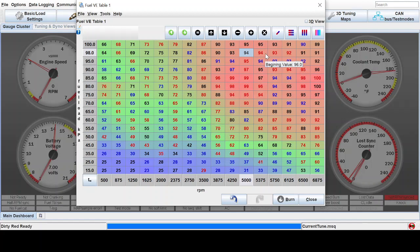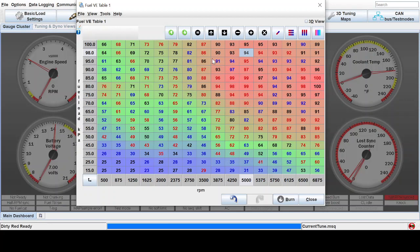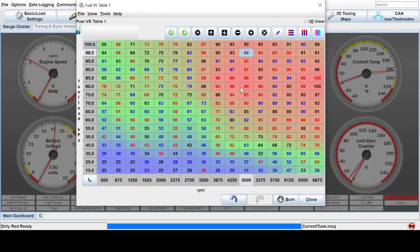The only time that I would be really worried about this is in the full load areas. Or if you're in high boost, you want to make sure it doesn't accidentally remove a lot of fuel in those areas. It just smooths it and that's all.